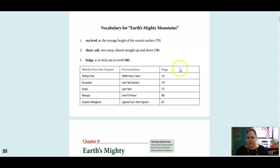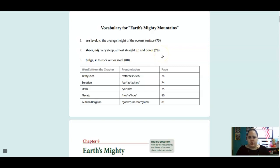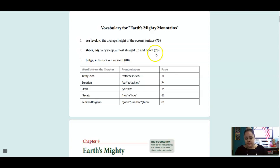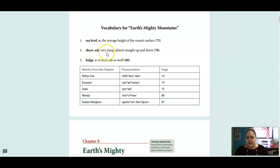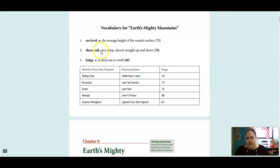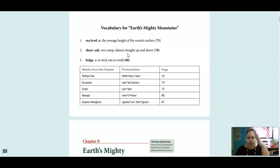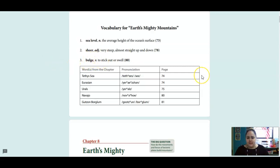We're going to talk about mountains today. So we have three vocab words. Sea level is the average height of the ocean surface, so where the ocean is, that is sea level. And that's a noun. Shear is an adjective with a couple different meanings, but we're going to talk about the meaning that is very steep, so like almost straight up and down. Bulge is a verb and that is to stick out or swell.